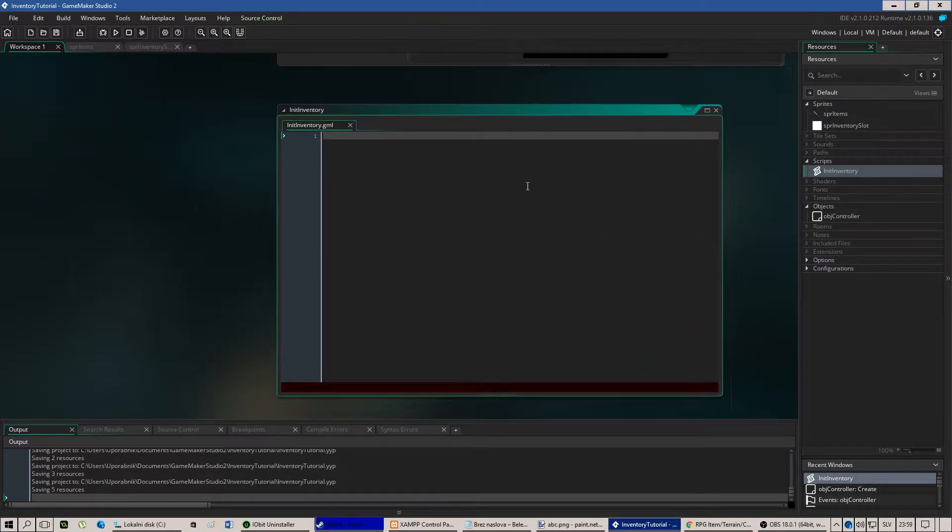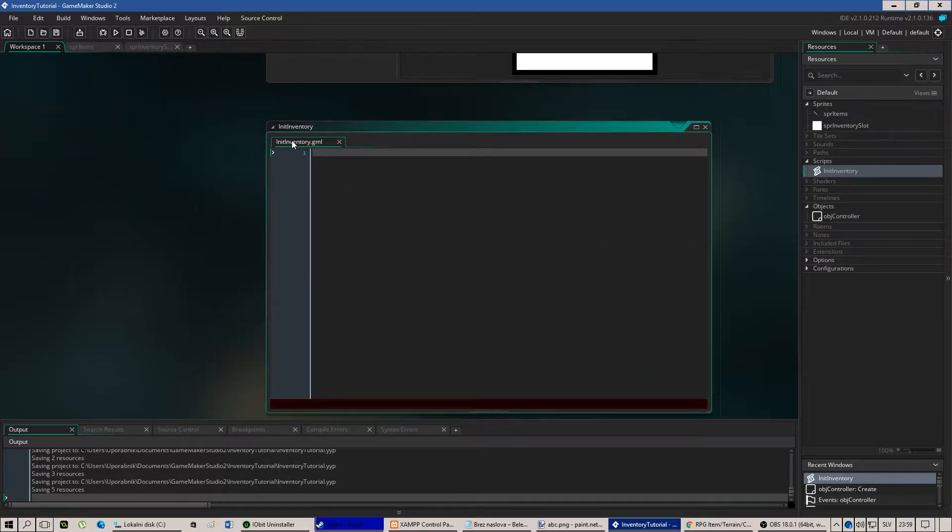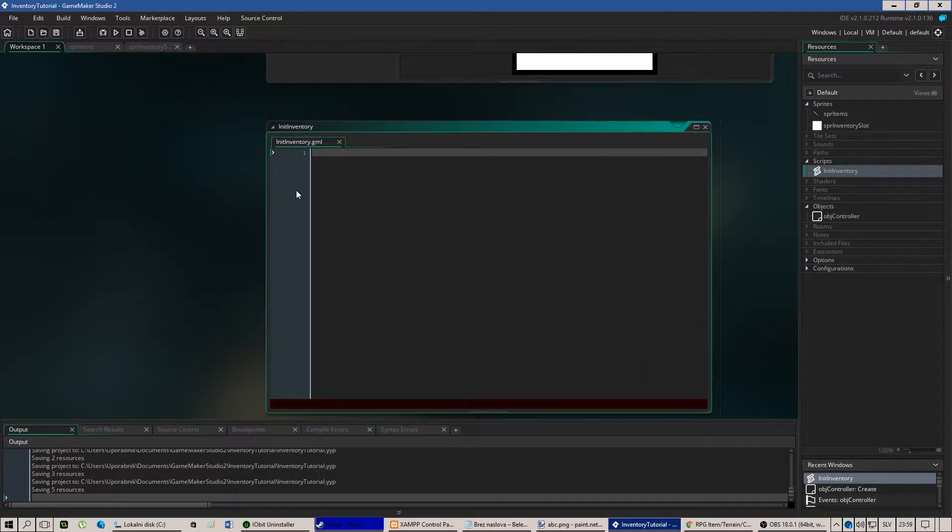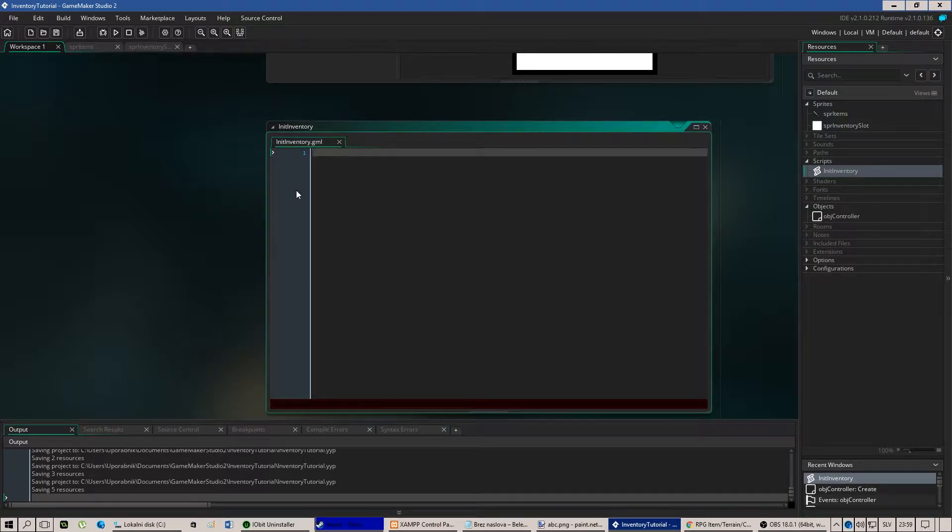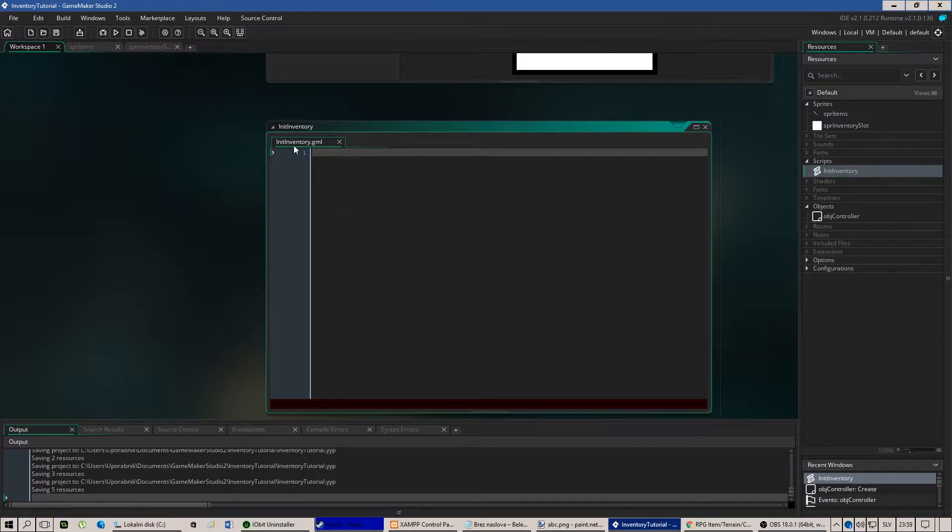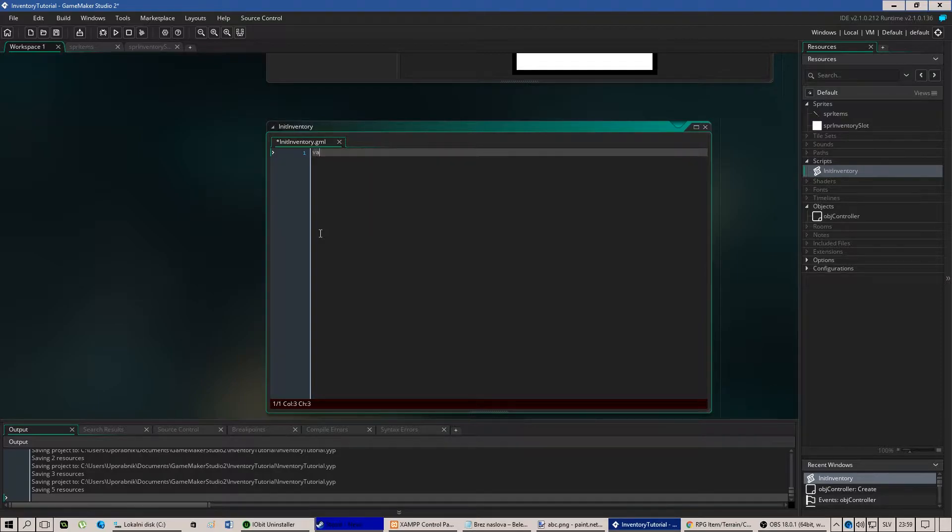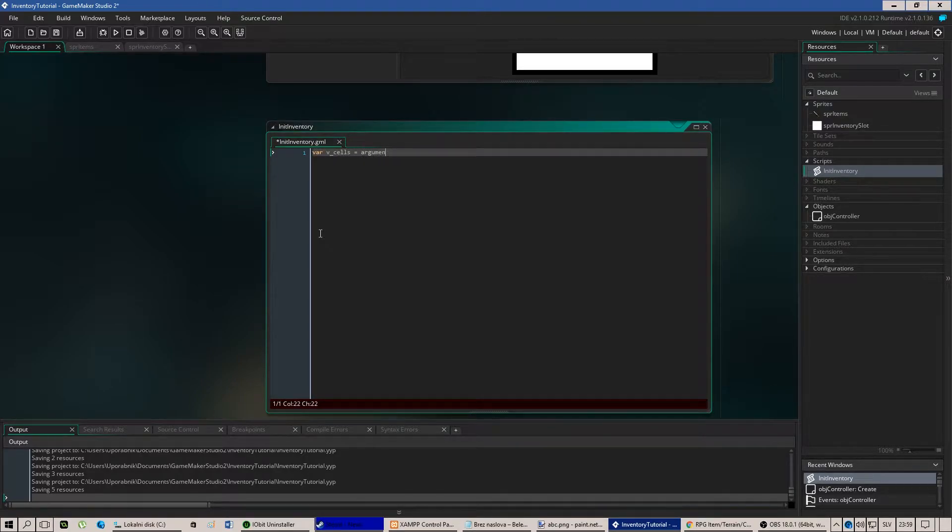So we'll need to pass few arguments in the script. In this case is the x and y position of the inventory we'd like to have as well the size and the number of horizontal and vertical cells. So vertical cells equals 2, first argument.